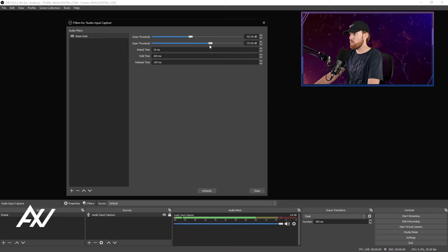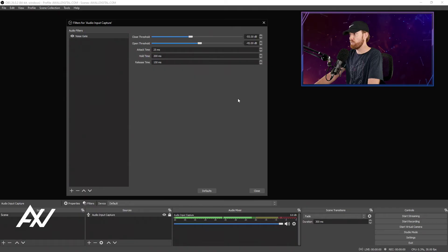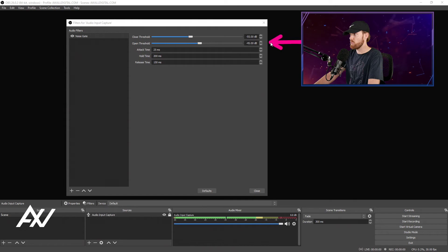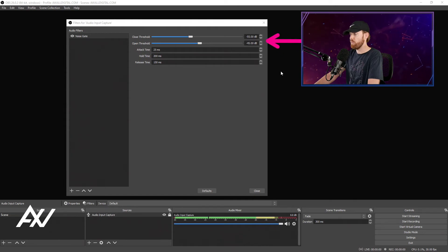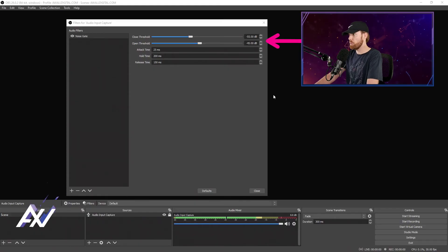In the open threshold, we want to be a little bit above the 50 that we had a moment ago. So I'm going to put it at negative 45. See how the number that we had a moment ago, negative 50, is right in between these two numbers? I went about 5 dB below on close threshold and 5 dB above on open threshold.